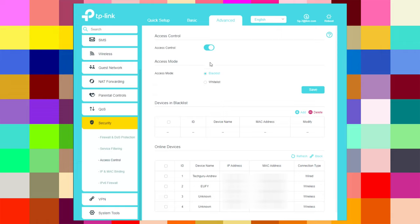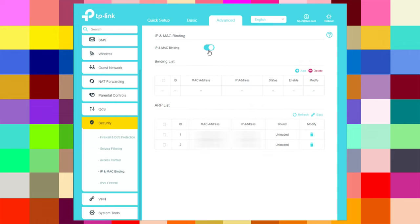Access control lets you set the access mode to blacklist or whitelist and save. You can add entries and see online devices — I have four: my three cameras and my desktop. For IP and MAC binding, you can enable it, add entries, refresh, bind, and see the MAC address and IP address bound. You can also modify or delete entries.